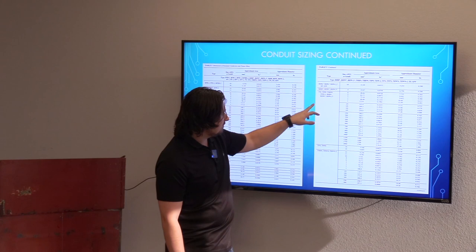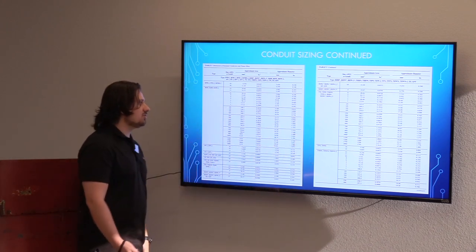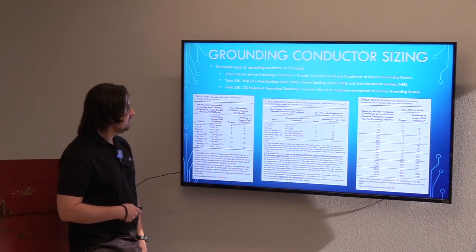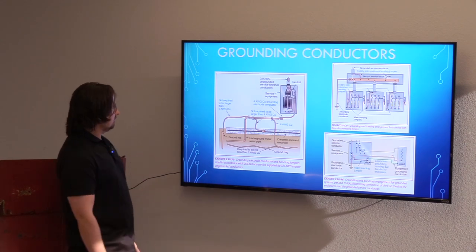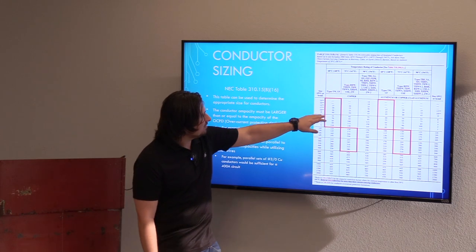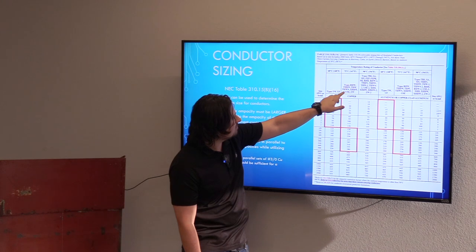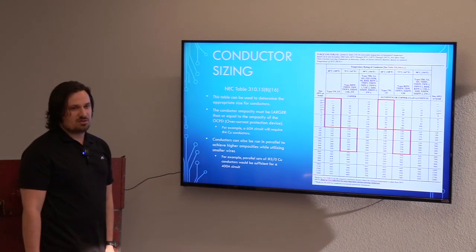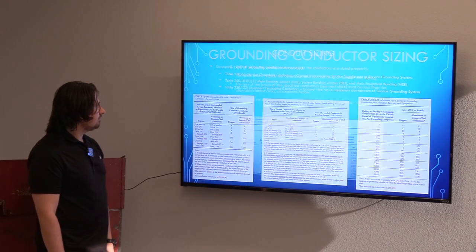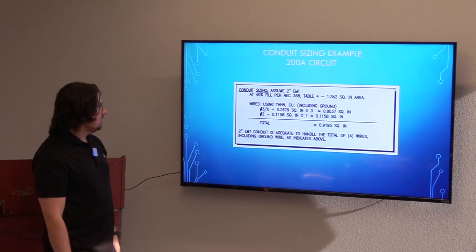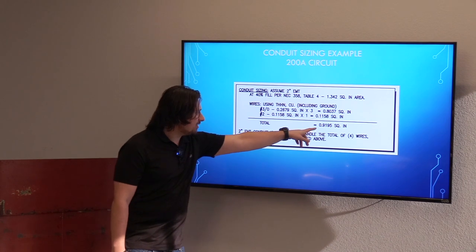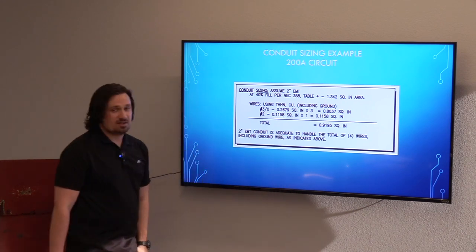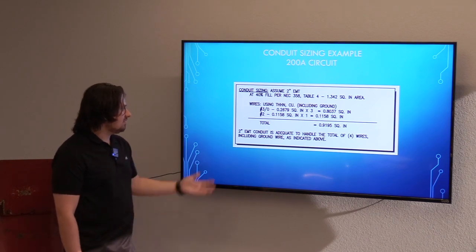For the ground, a number two conductor is 0.1158. Keep in mind you have to be referencing the correct wire type — 75-degree rated conductors use THHW, and THHNs are 90-degree rated, so you'll have to take that into consideration. Once I have these values, I sum them up to 0.9195, which is less than our 1.342 allowable area. So this is acceptable — two-inch EMT is adequate to handle the four wires including the ground wire.